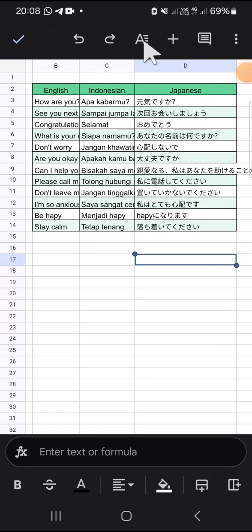Hello guys, welcome back to the channel. In today's tutorial, I'm going to show you how we can wrap text in Google Sheets mobile. Here I have opened my Google Sheets application on my phone.